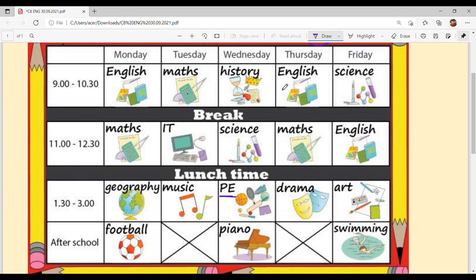Wednesday's after-school activity is Piano. On Thursday: English, break, Maths, lunch time, Drama, and no after-school activity on Thursday. Last is Friday: first period is Science, then break, then English, lunch break, then Art, then Swimming.